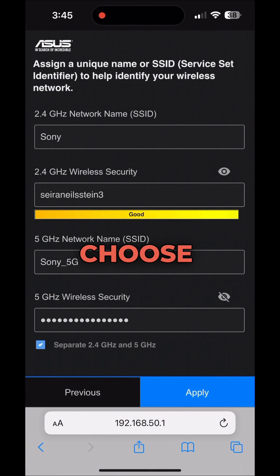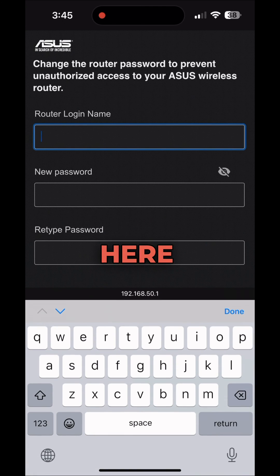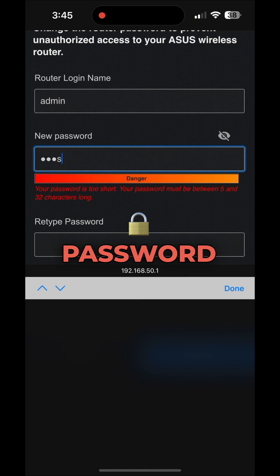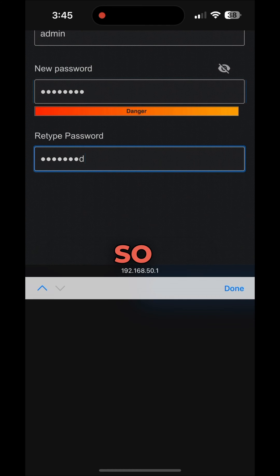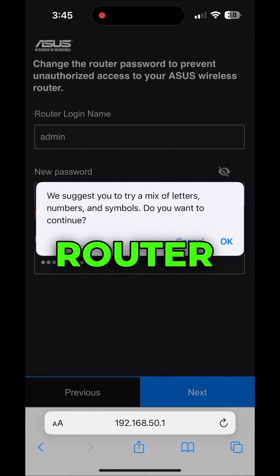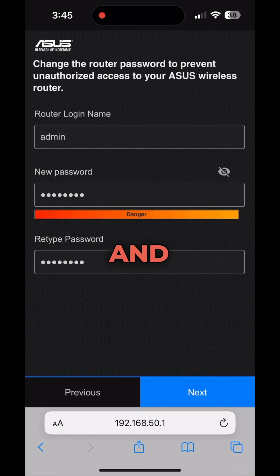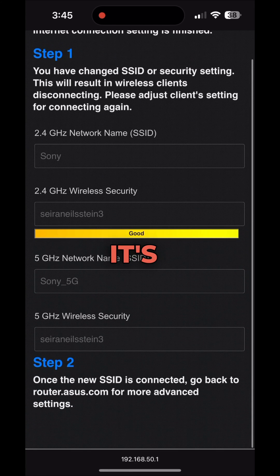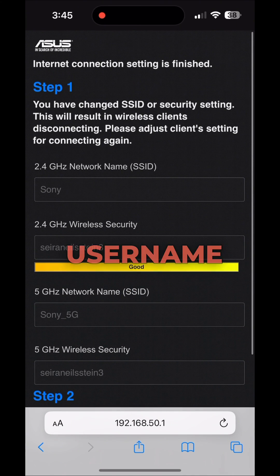You can choose any Wi-Fi name and password. After entering them, click Apply. It's also very important to set your router login username and password — you'll need these in the future if you want to change Wi-Fi settings. Set the admin username and a password and keep them remembered.